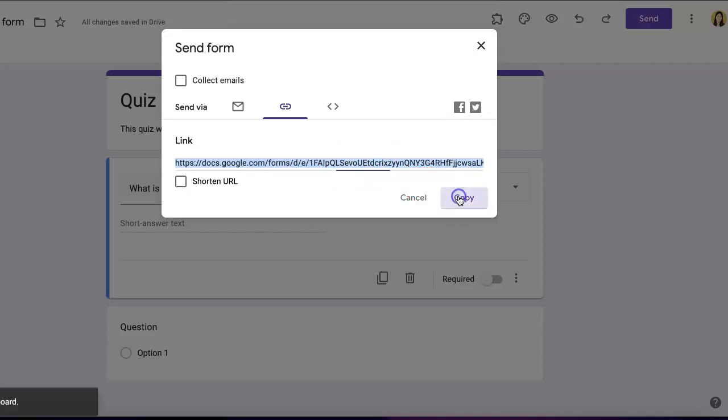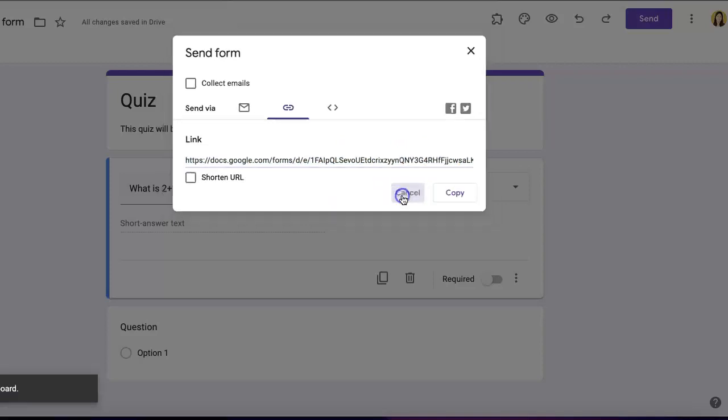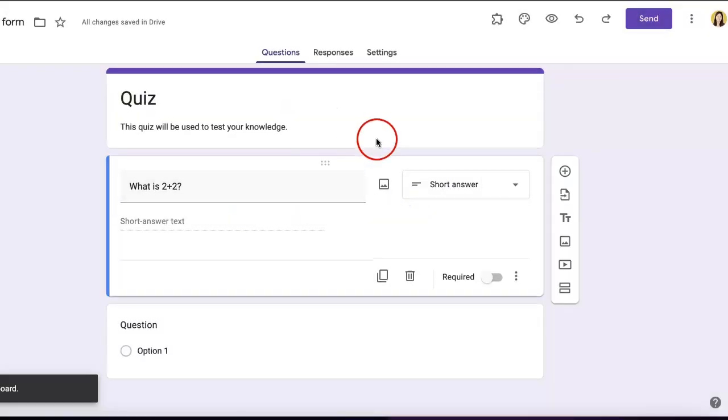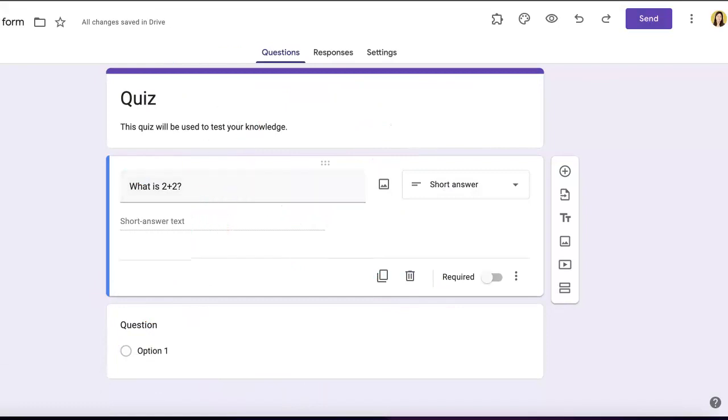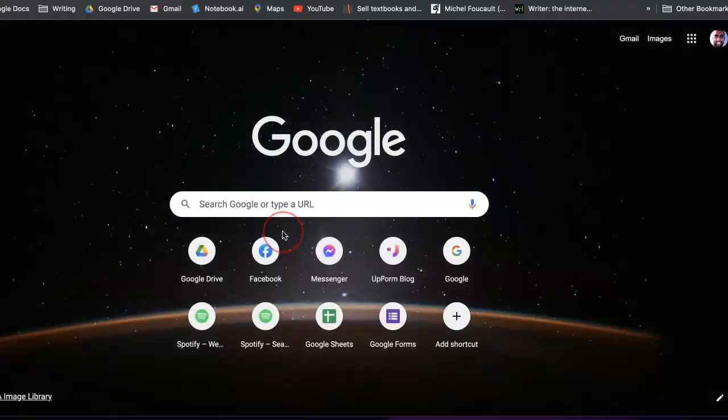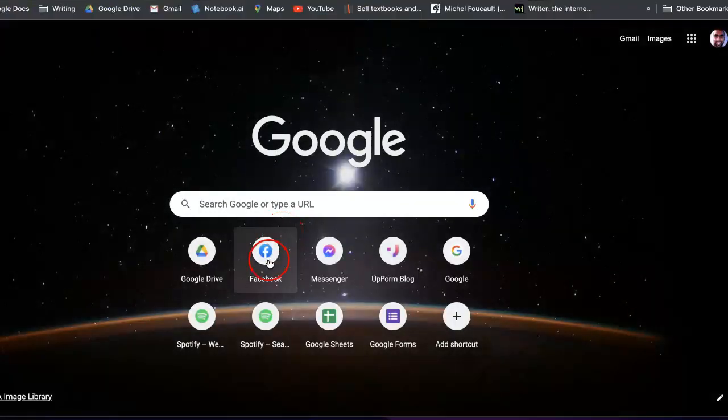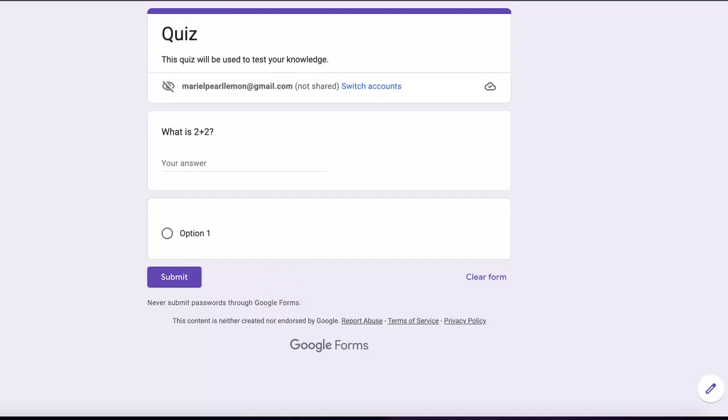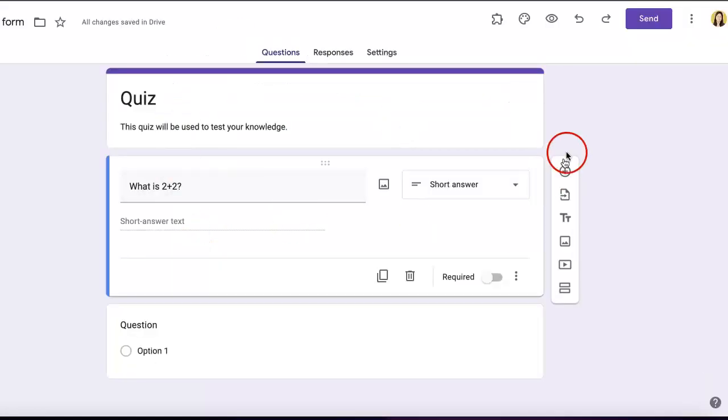Note that this link does not show the editable form—only the answerable version. Anyone with this link will see the version that asks them to answer and submit, not the editable form.